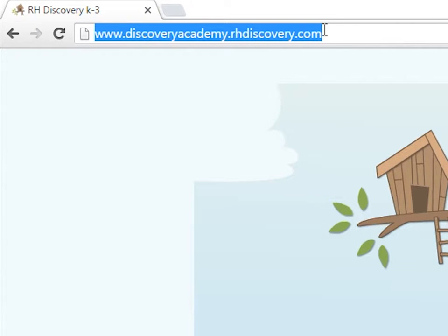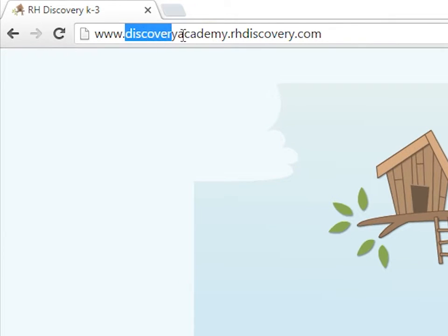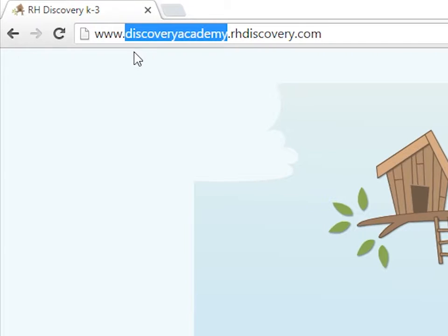In this example, the site ID is Discovery Academy. So, the address would be www.discoveryacademy.rhdiscovery.com.